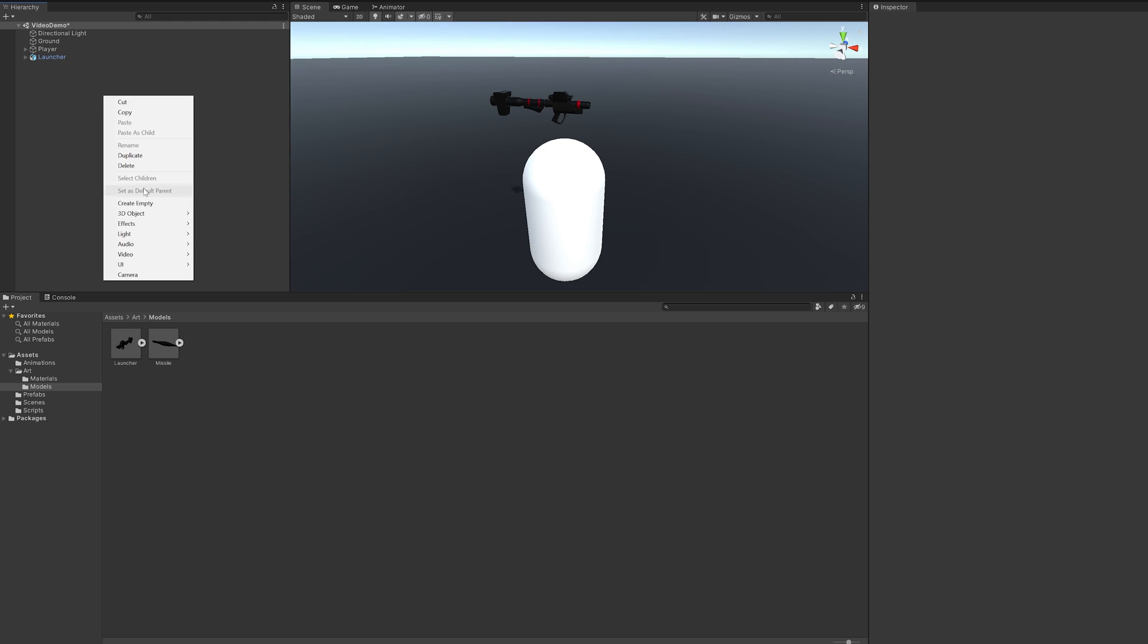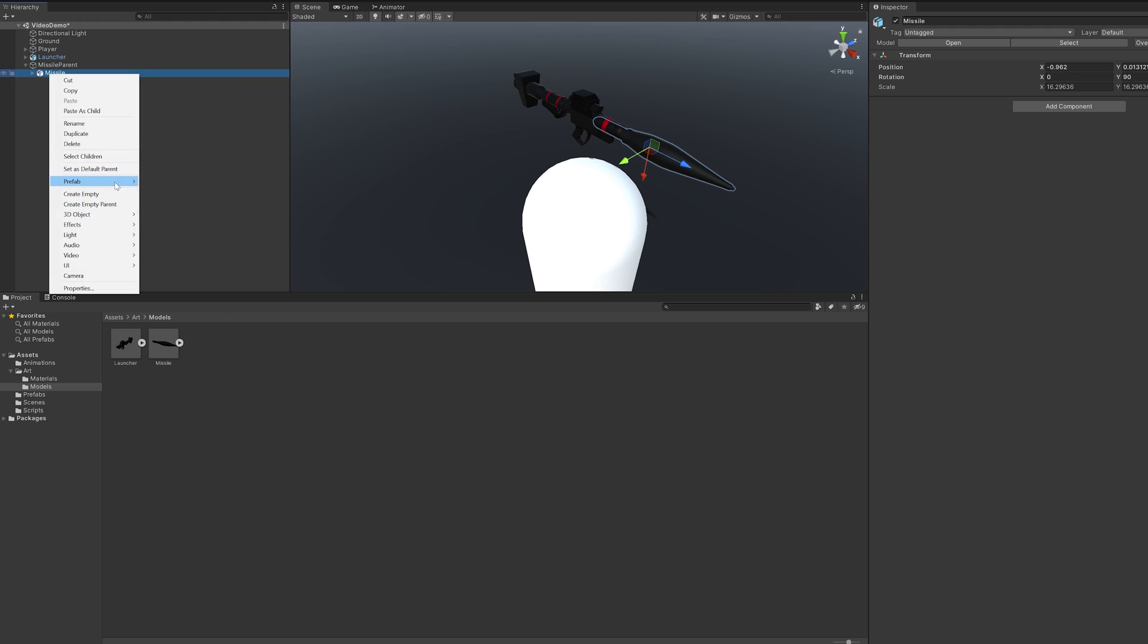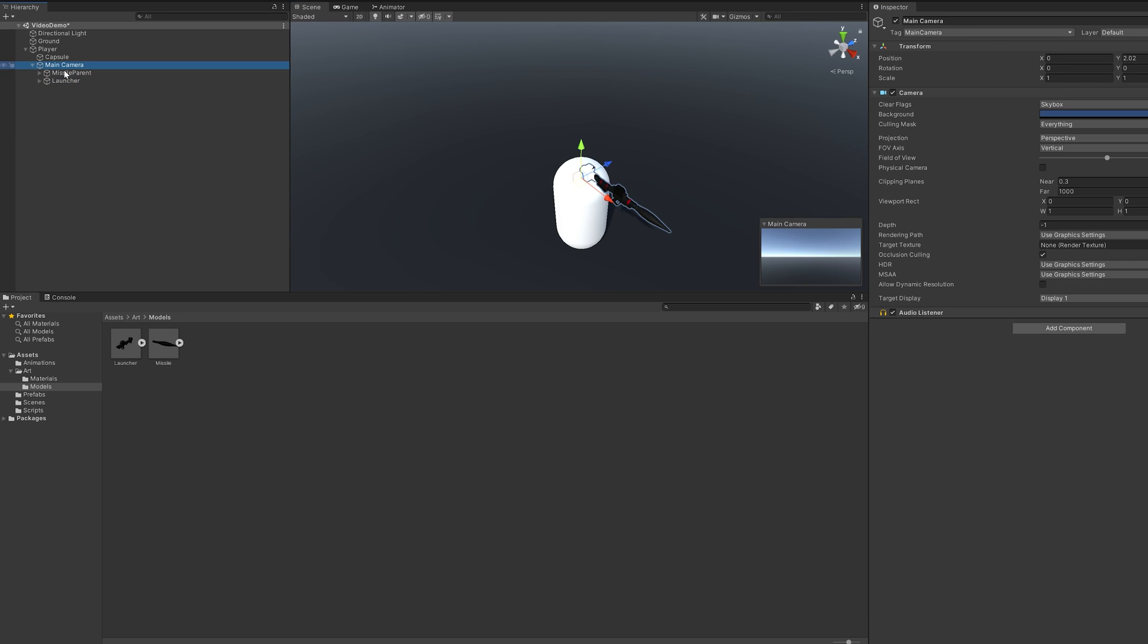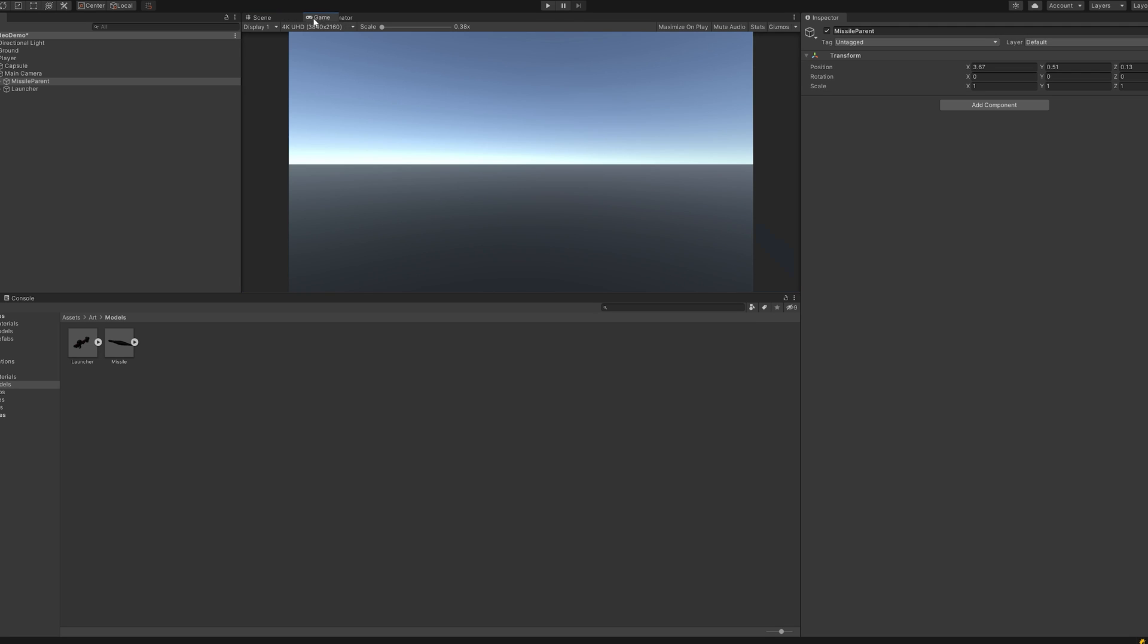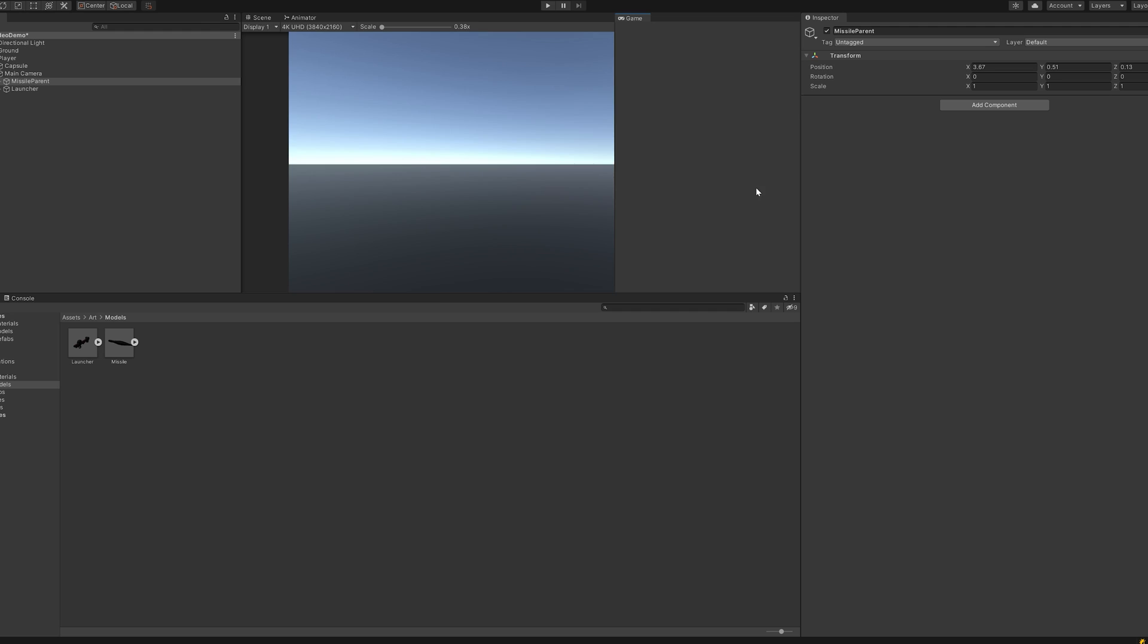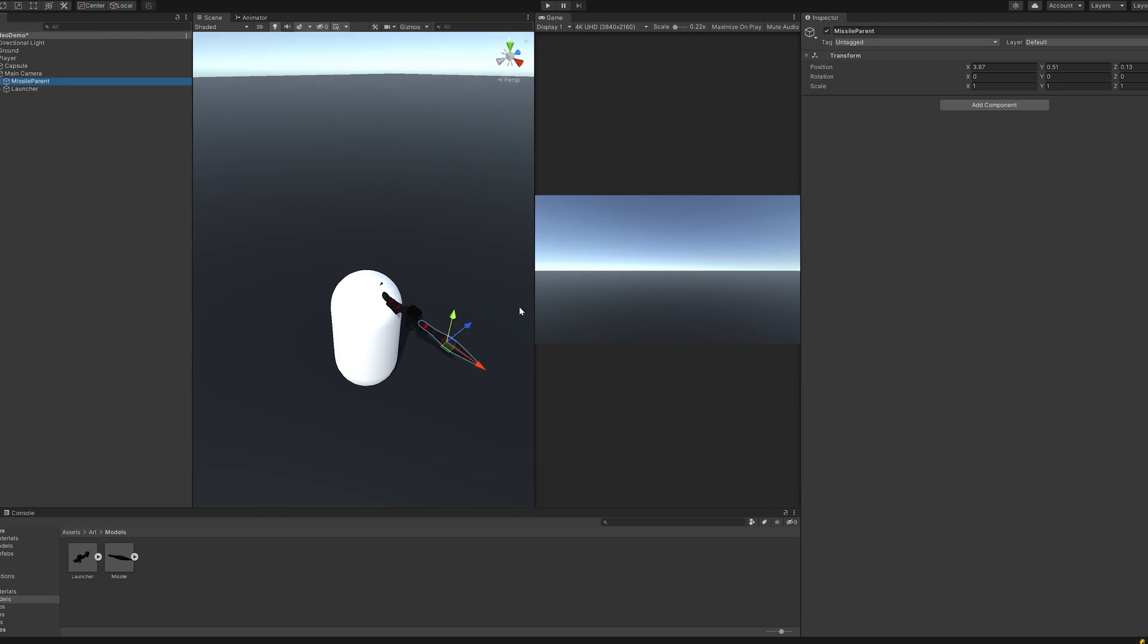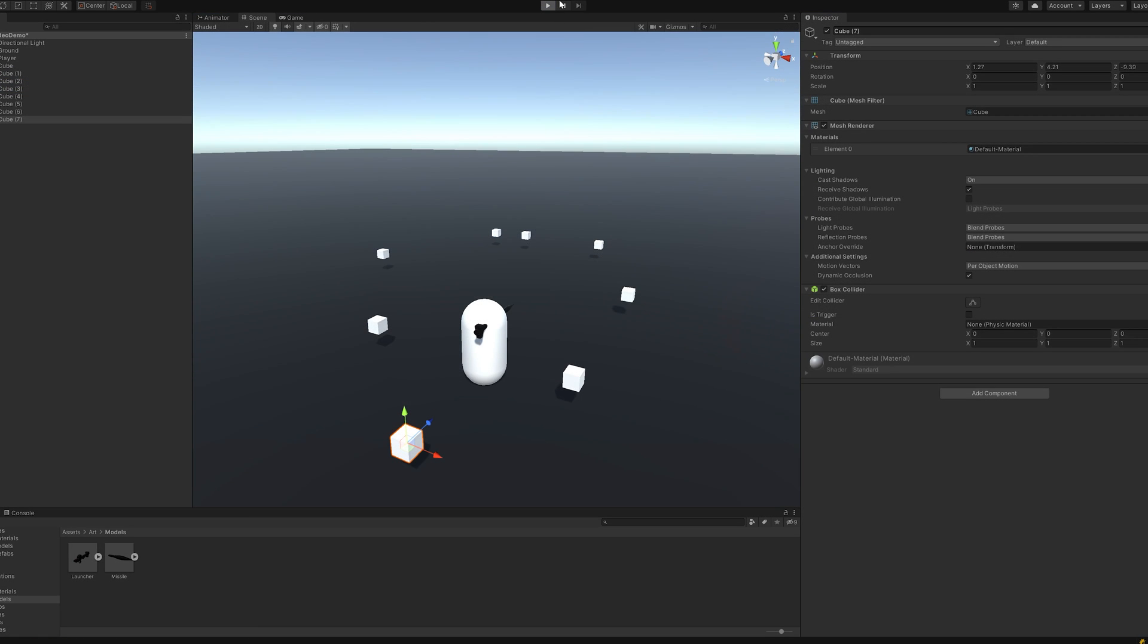We can then go ahead and drag our models into the hierarchy and start the extremely scientific process that is positioning the models correctly. We'll tile them to the main camera so that they can rotate with wherever the player is looking. A pretty useful trick when getting to the finer details of the positioning is to drag the game window into a side-by-side position with the scene view so that we can see what the player sees as well. And after fiddling for a bit, this is what we have.